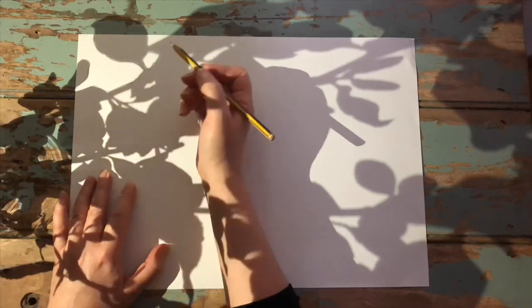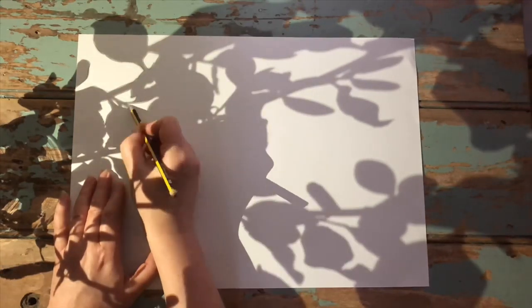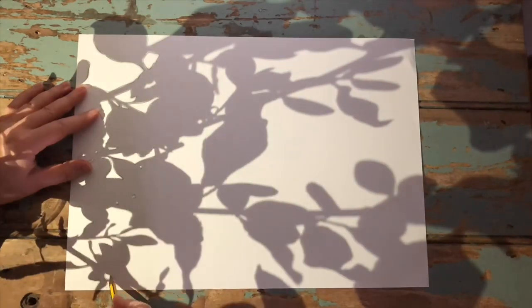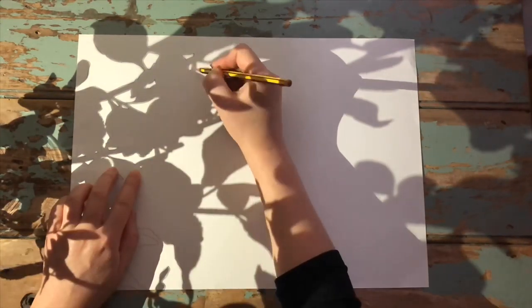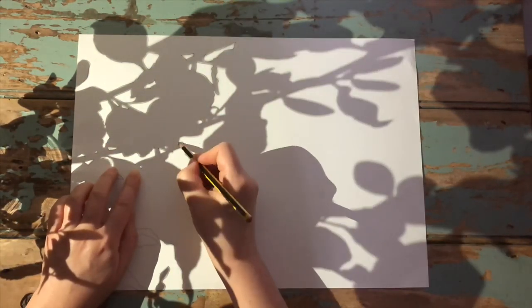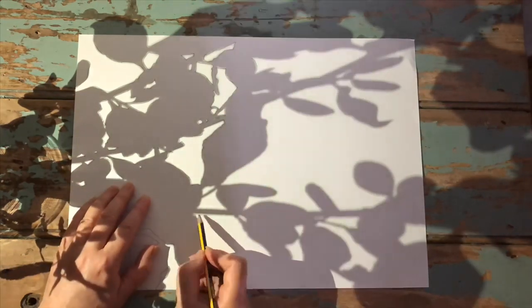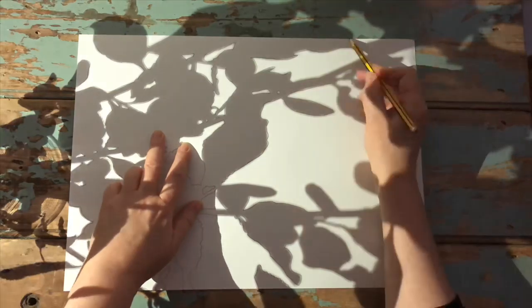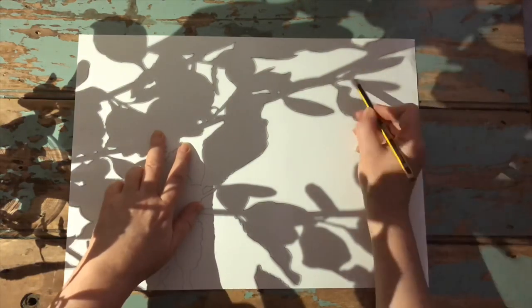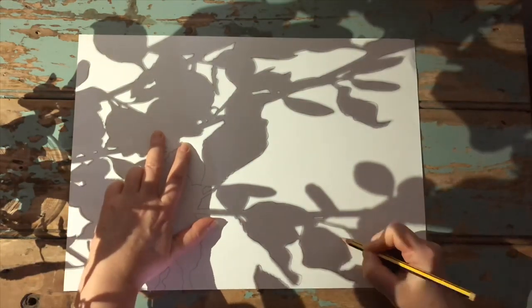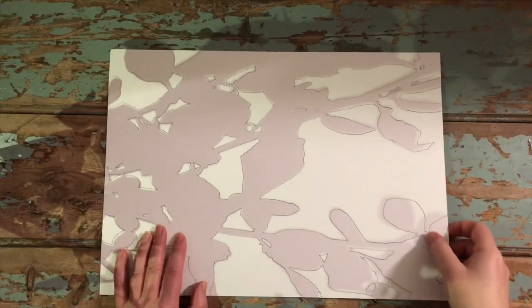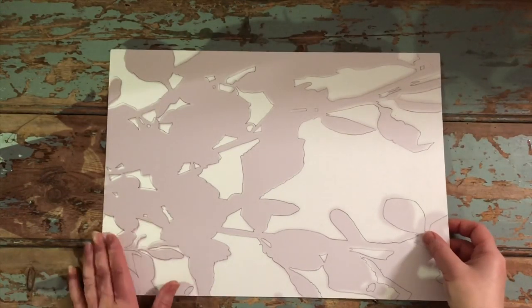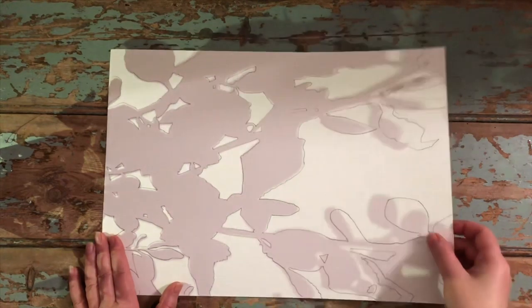So the next stage is to trace all the lines. Wow, I am so pleased with this. Look at this. I hope you can see those lines.